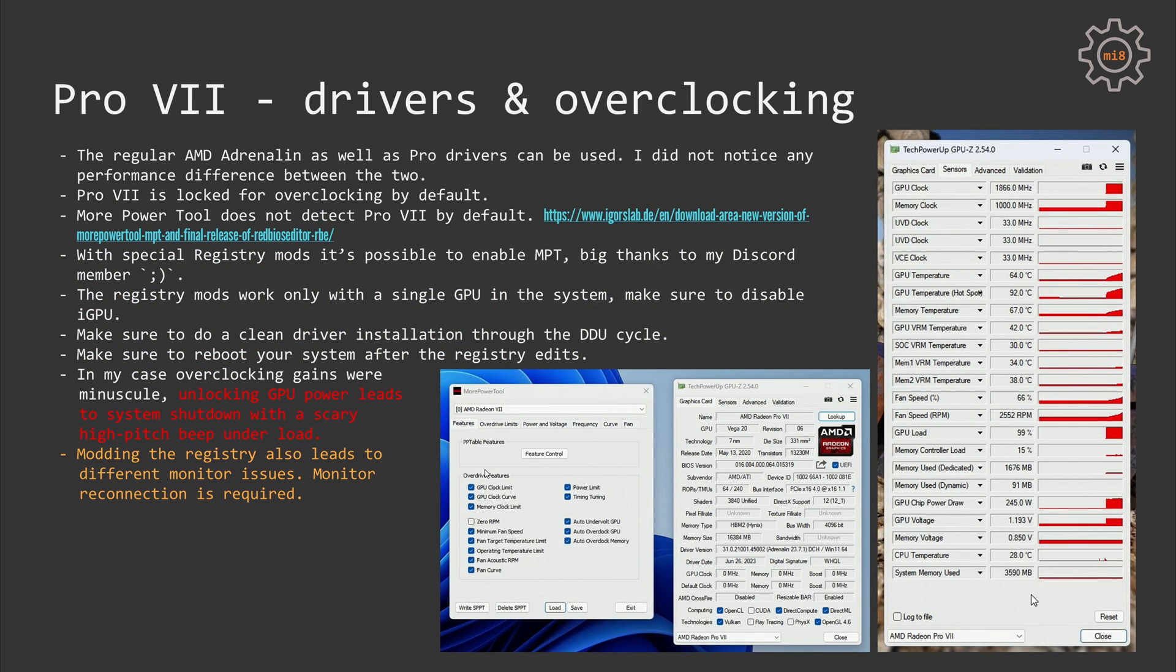Basically, Radeon Pro VII and Radeon VII are the same GPU, just different packaging. In the case of Radeon Pro VII you can use the standard AMD Adrenaline drivers as well as the Pro drivers. In my case I tested both drivers and the performance is absolutely identical.